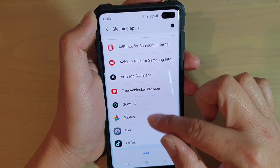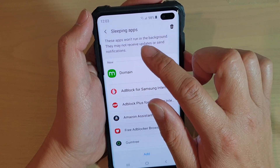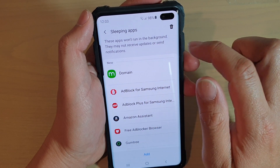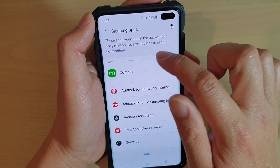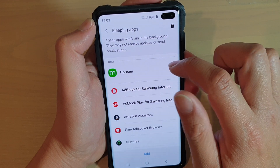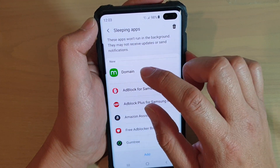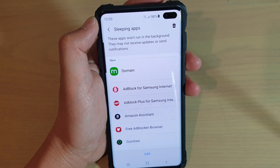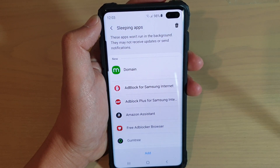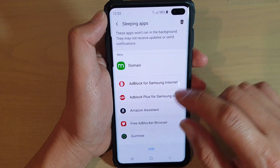Once it is added to the list, these apps won't run in the background. They may not receive updates or send notifications, so that will prevent the app from getting updates as well. If you don't want an app to keep getting updates, you can send it to the sleeping apps.